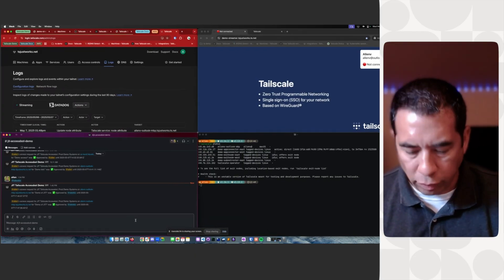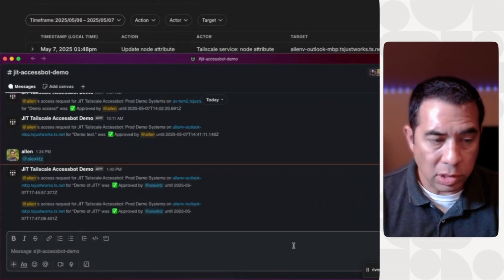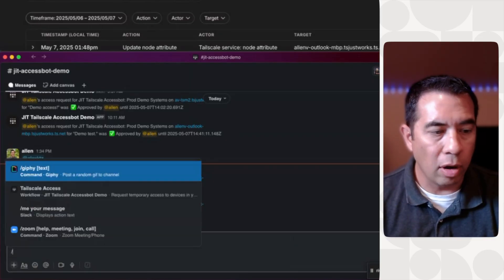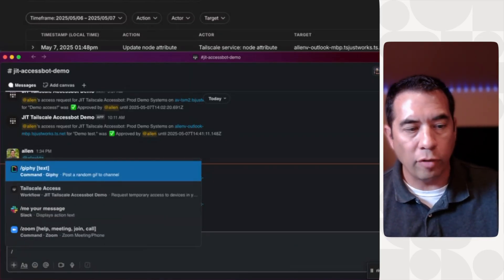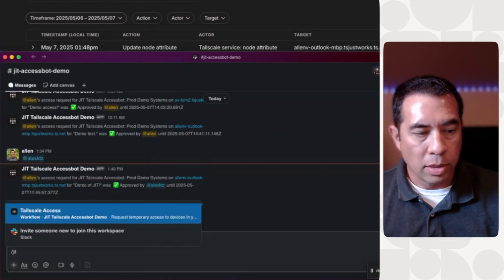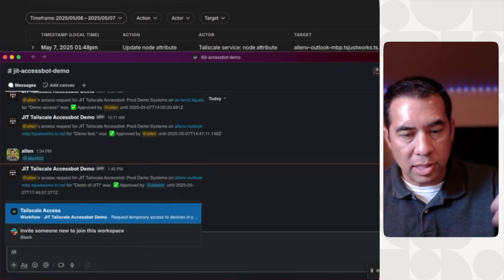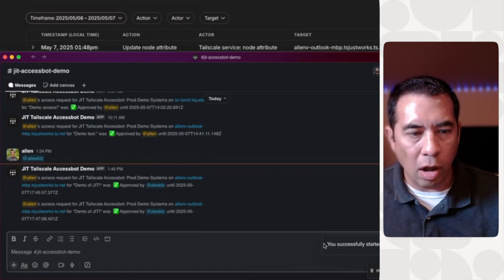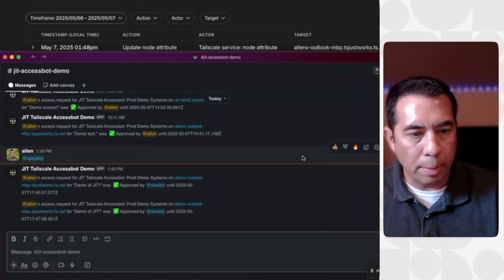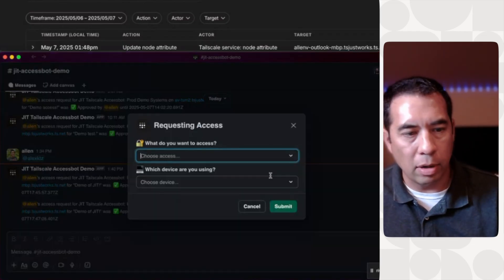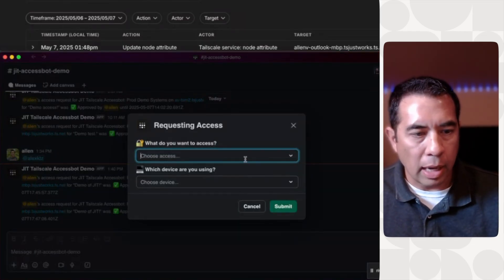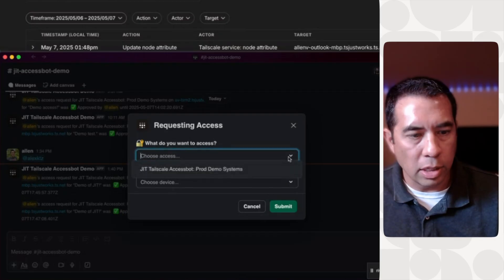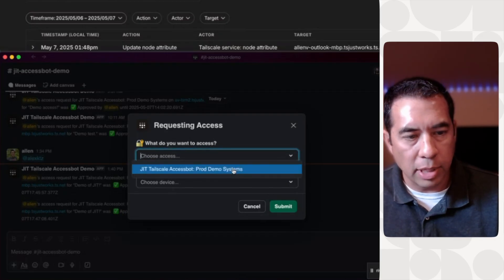So I'm going to ask my boss, Alex, over here to approve this. But first of all, I need to fire off a workflow. So with the Slack integration, I'm going to fire it off. It's going to open up a pop-up here in a minute.